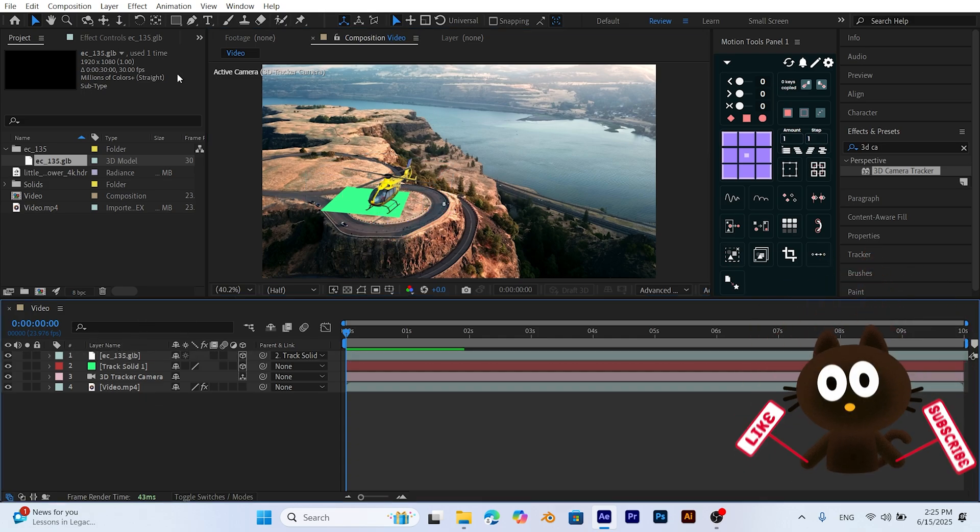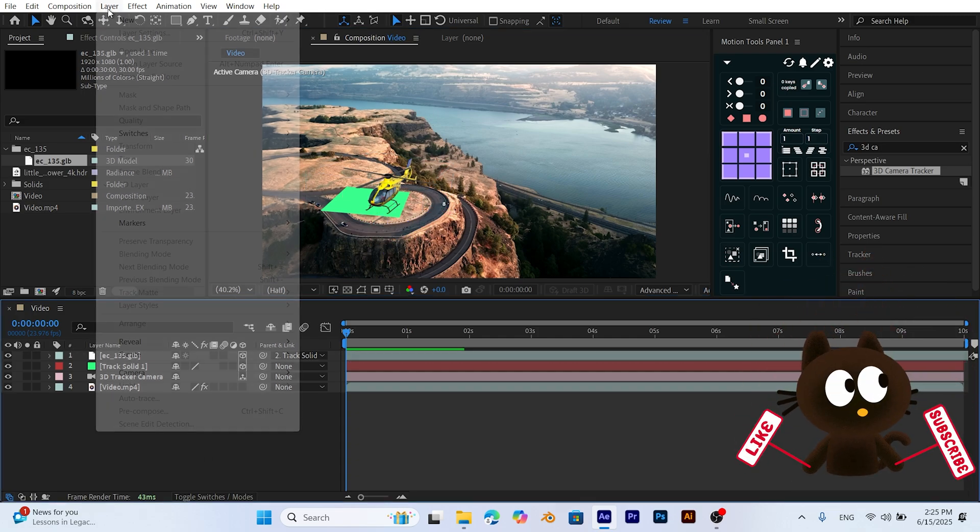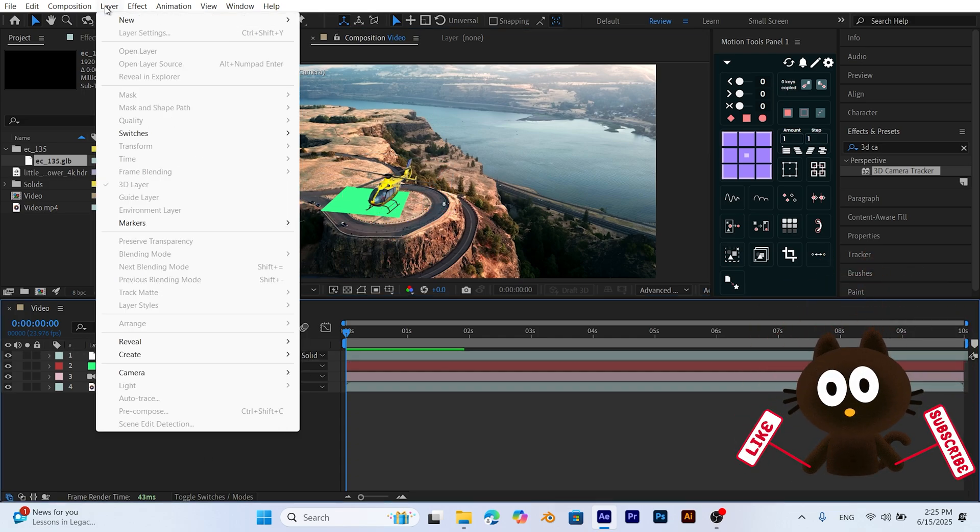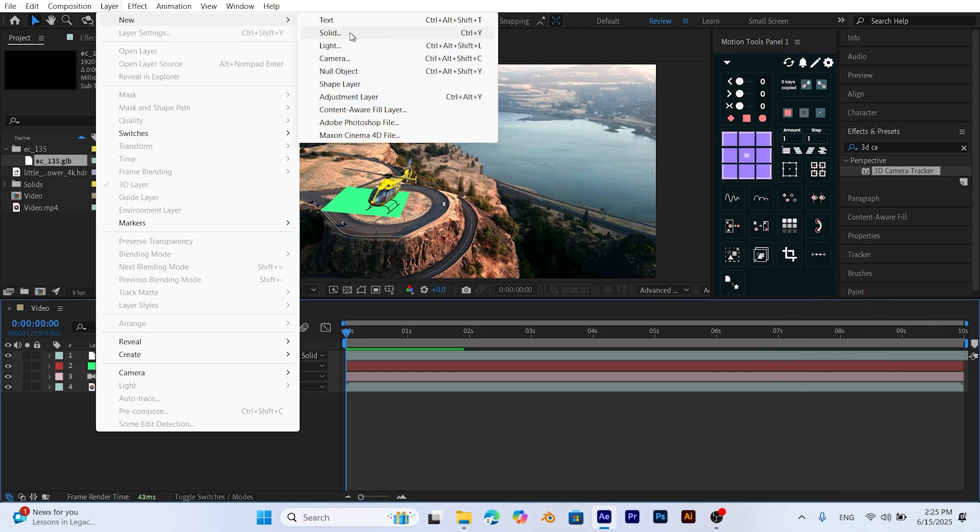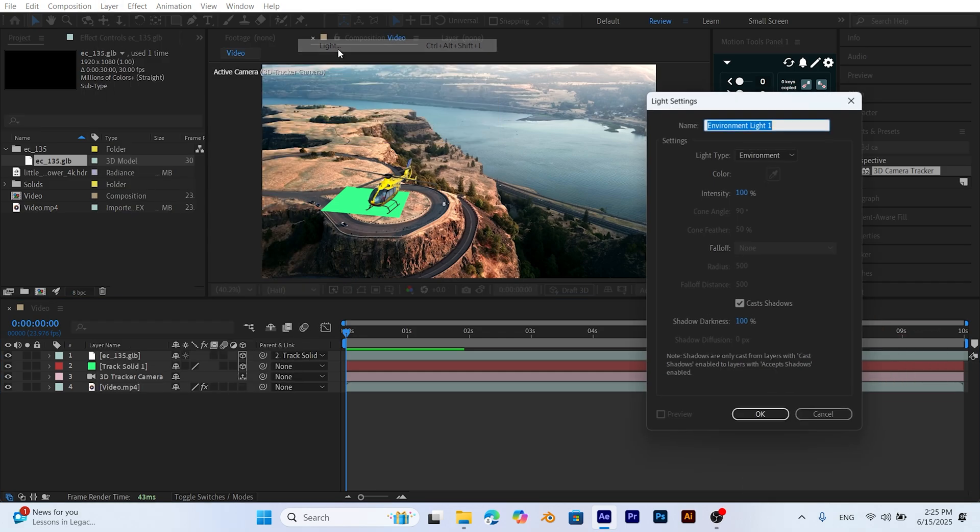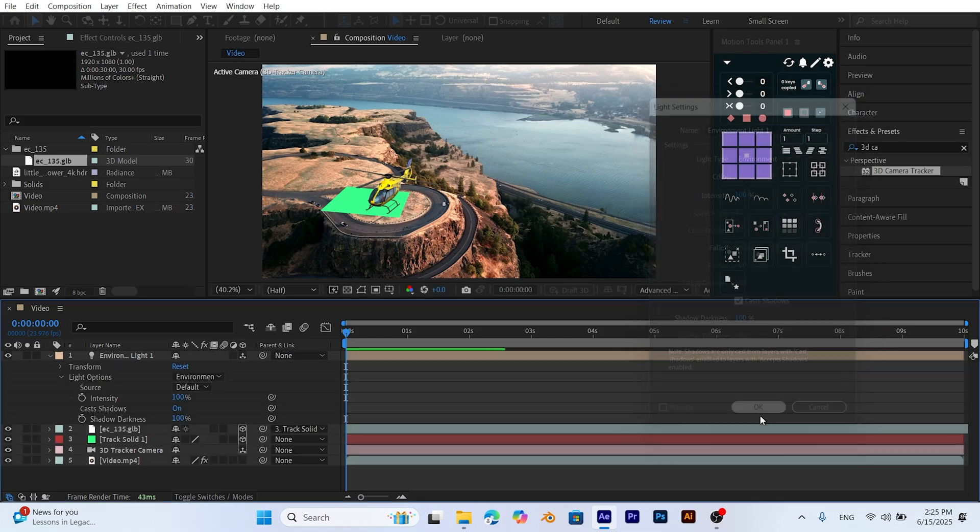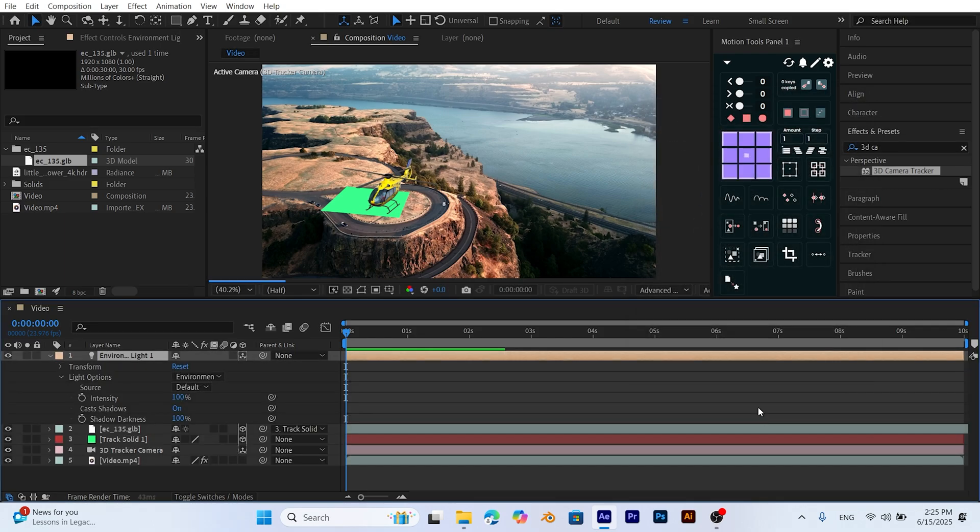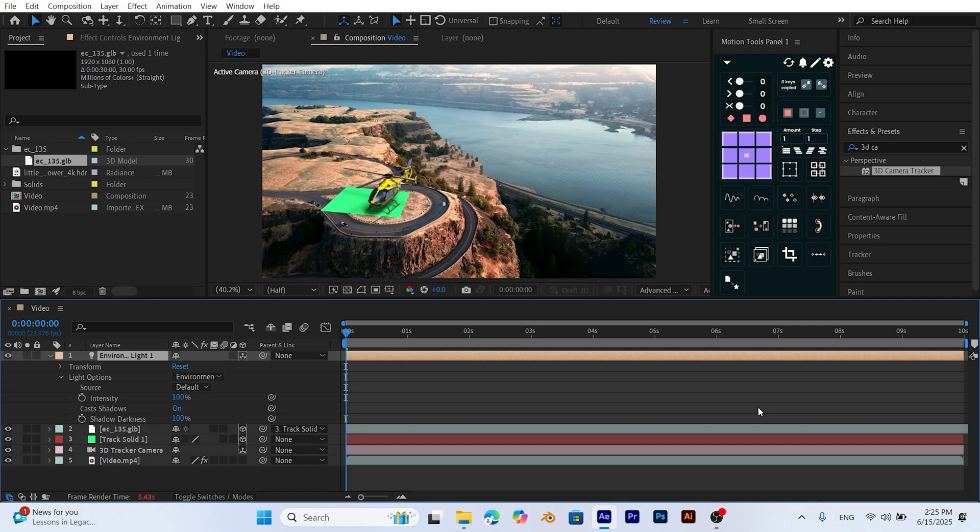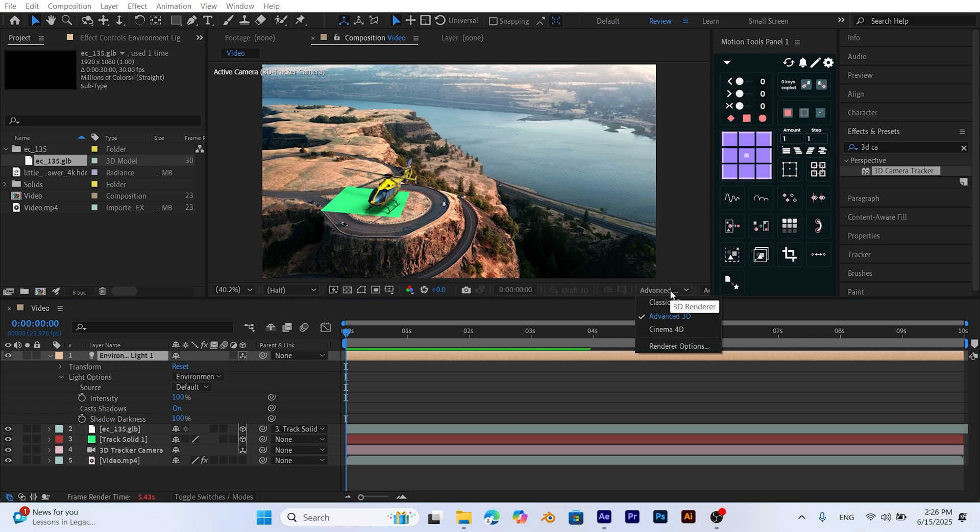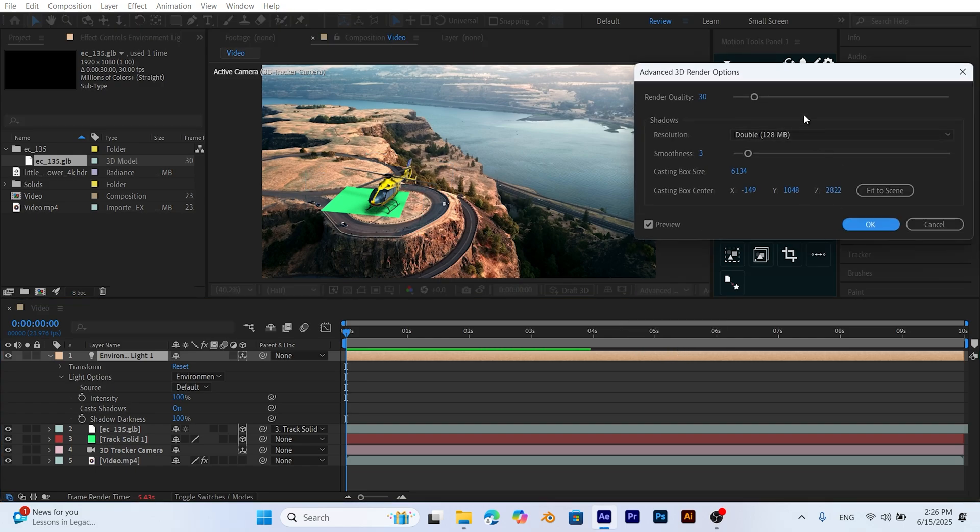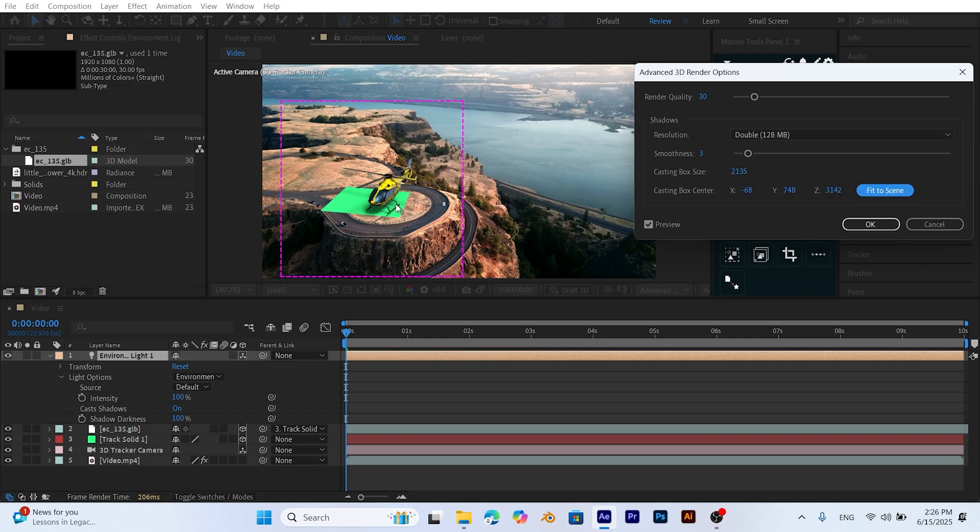To enhance realism, let's add a light to the scene. Go to the Layer panel, New, Light, and choose Environment as the light type. If shadows from your helicopter or other 3D objects don't appear automatically, you may need to enable them manually. Check the Renderer settings in the bottom right of the composition panel. Click the Advanced tab and open the Render Options section. Then enable Fit to Scene to ensure that shadows are cast onto surfaces.